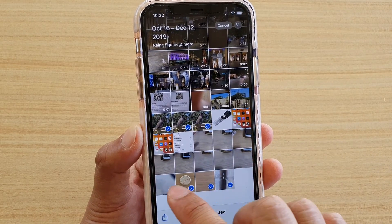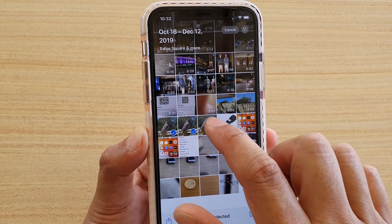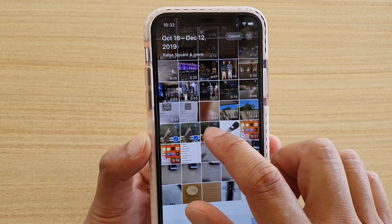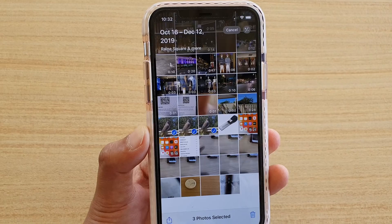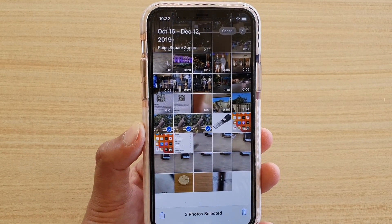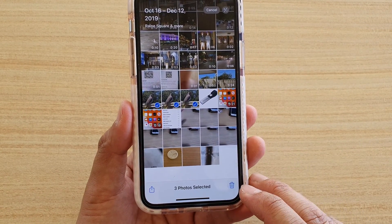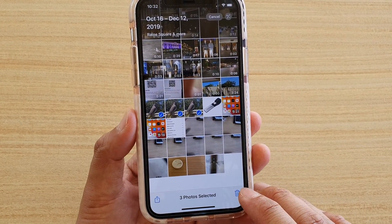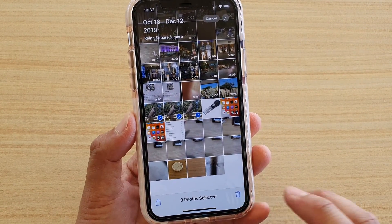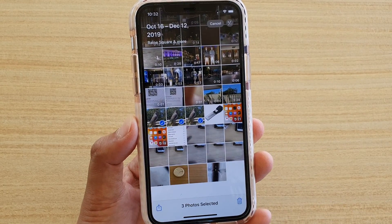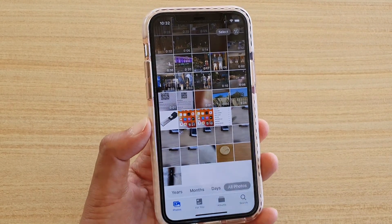So I can swipe across and let's say I want to delete three photos. Then tap on the Delete button or the trash icon at the bottom and then tap on Delete 3 Photos.